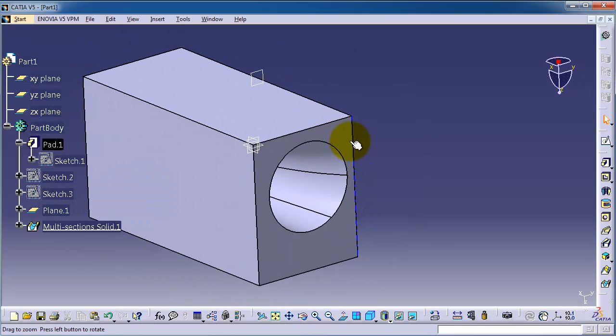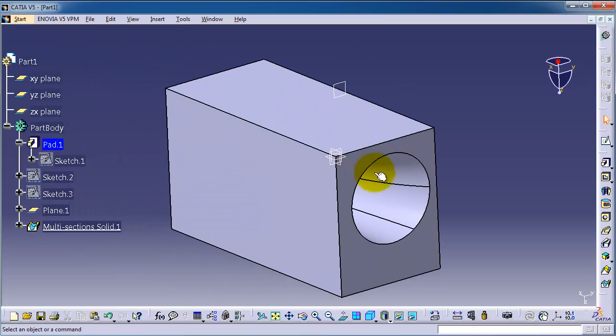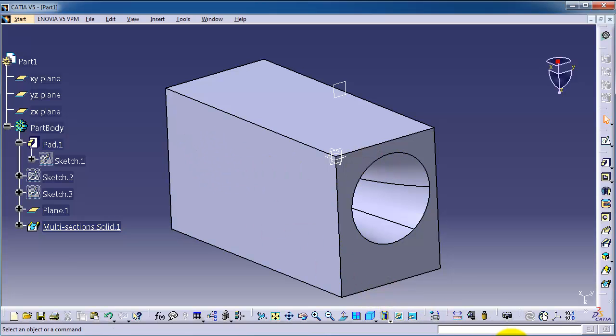In the next tutorial we're going to make a path so the loft cut is going to follow that path. So see you in the next tutorial.